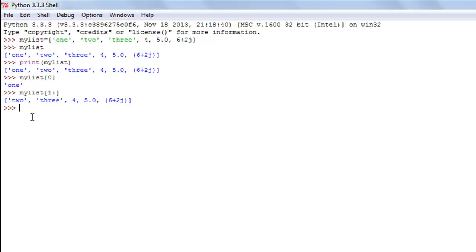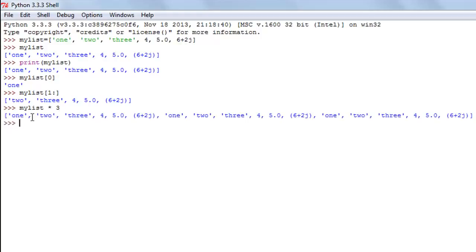If you want to repeat the contents of your list several times — say, display it three times on screen — type the list name, the asterisk symbol, and then the number of repetitions. If I type 'my_list * 3' and press enter, I get a new list in which all the elements are repeated three times.